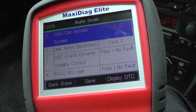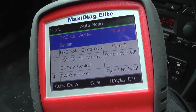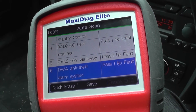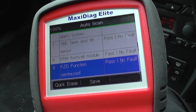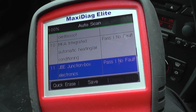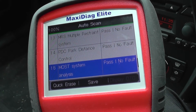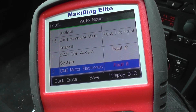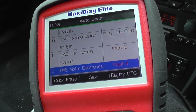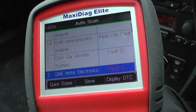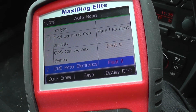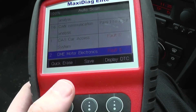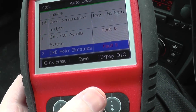As you can see now, the scan is 100% complete, so you can just scroll down the menu to see which modules have faults in. The vehicle did quite well apart from the first two modules, which were the CAS and then the DME.